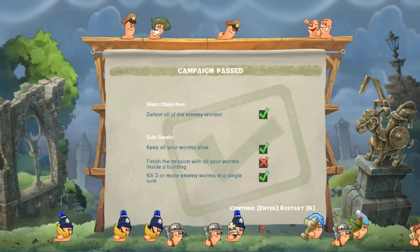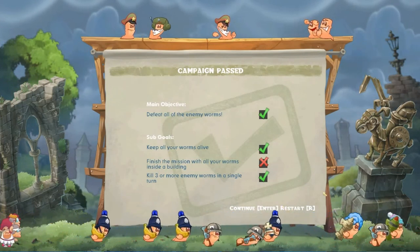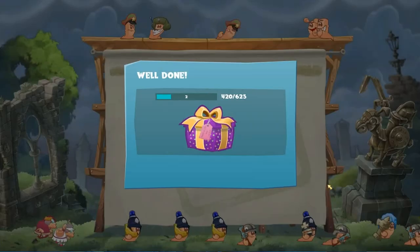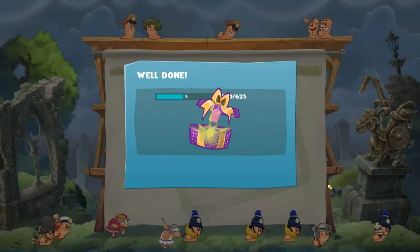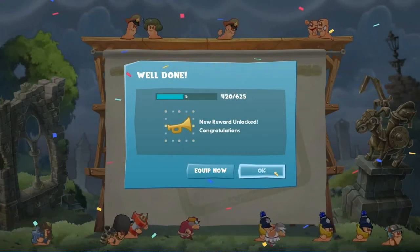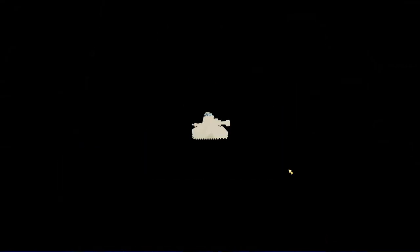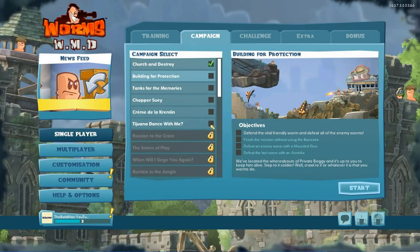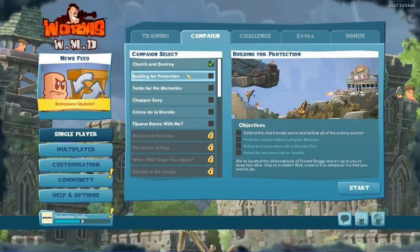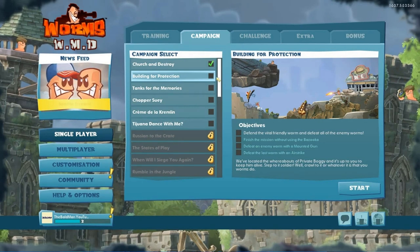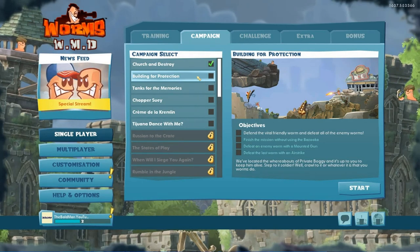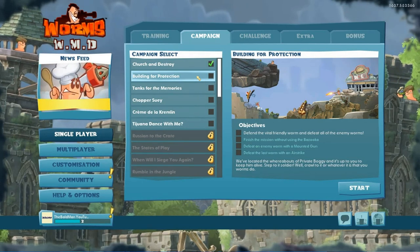In contrast, whole life insurance provides coverage for your entire life. It also includes a cash value component that grows over time, offering additional benefits such as cash withdrawals and loans against the policy.